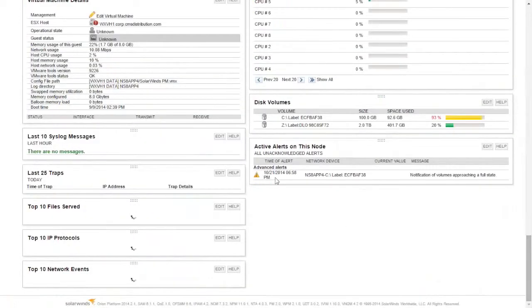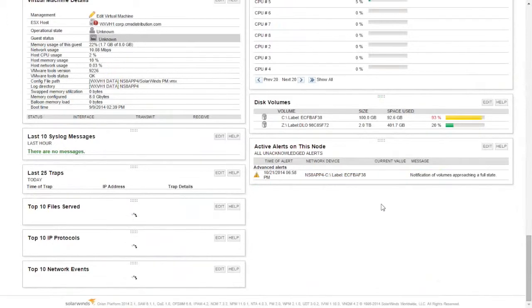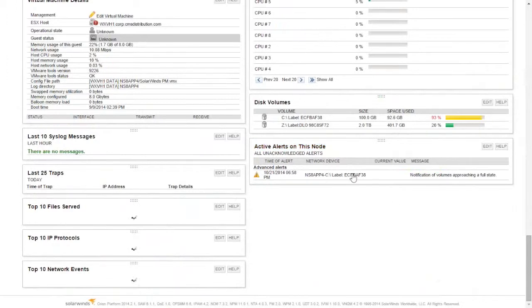Finally, the active alerts that are on this particular node — and you'll see this for all nodes that are monitored. The alerts will go out automatically, and everything specific to this particular node will be positioned on the screen automatically.